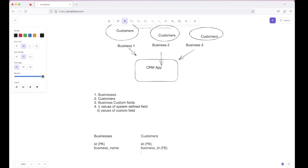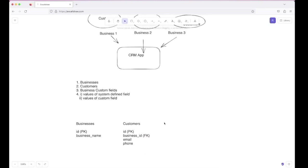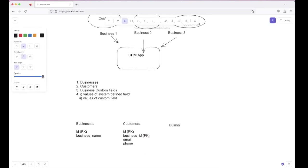The customer will have some basic details like email and phone number, which they used to sign up with a business. The third table is Business Custom Fields. This table will be used to store the custom fields created by businesses. It will have an ID as the primary key. Since a custom field is created by a business, we need a business_id which will be a foreign key to the businesses table's ID.